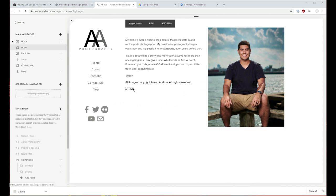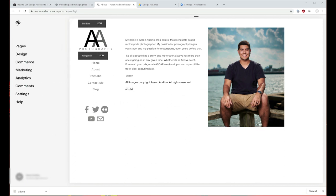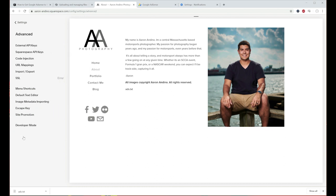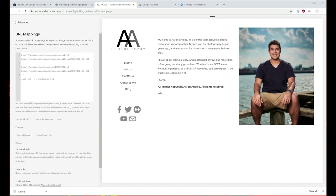Next, we're going to use that link to create a redirect so that Google AdSense can find that file. Go down to Settings, then Advanced, then URL Mappings. I've set this up already, but this is what it's going to look like. The text will be '/ads.txt' — which is the file we uploaded — and it's going to redirect to the actual file we have on the website.